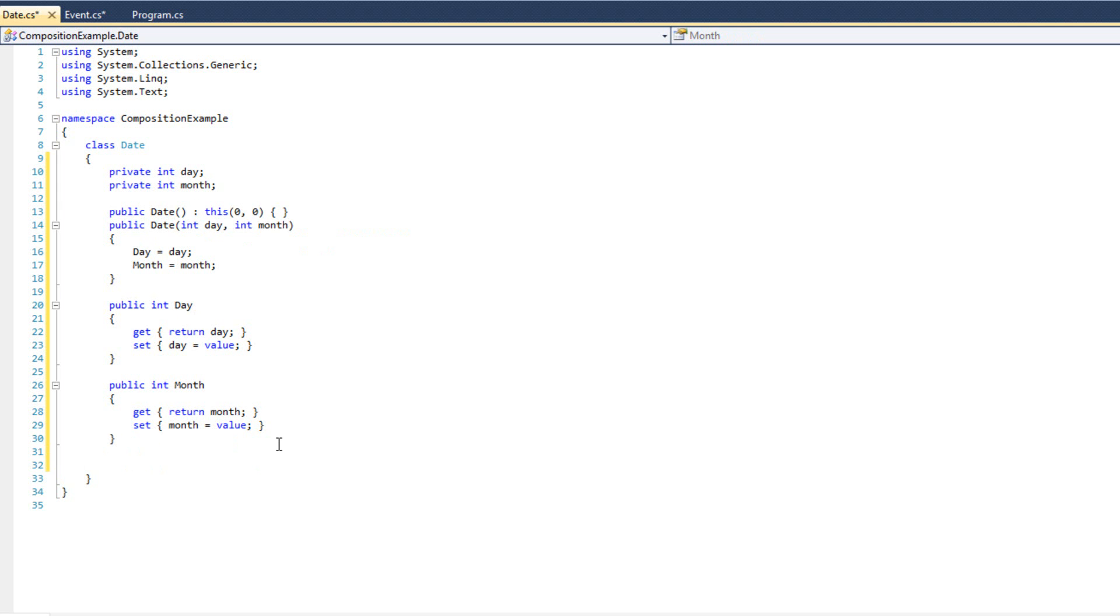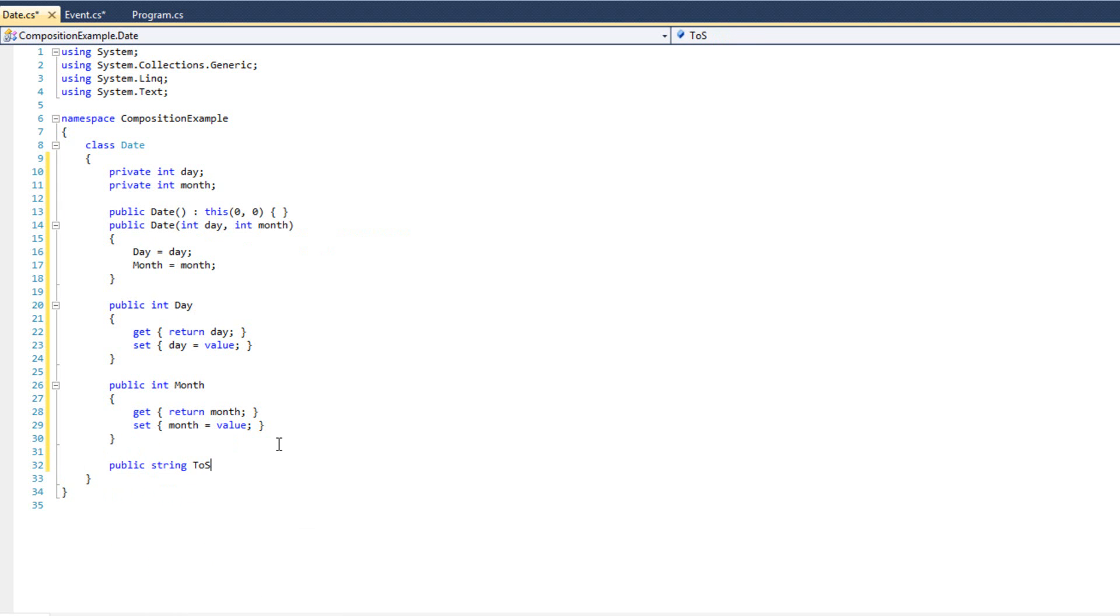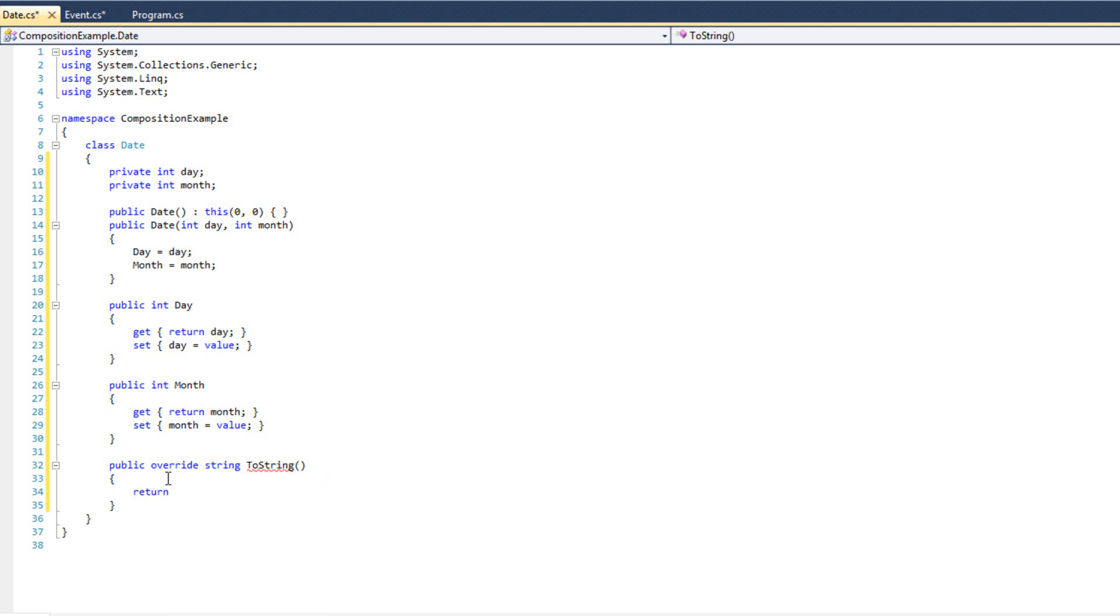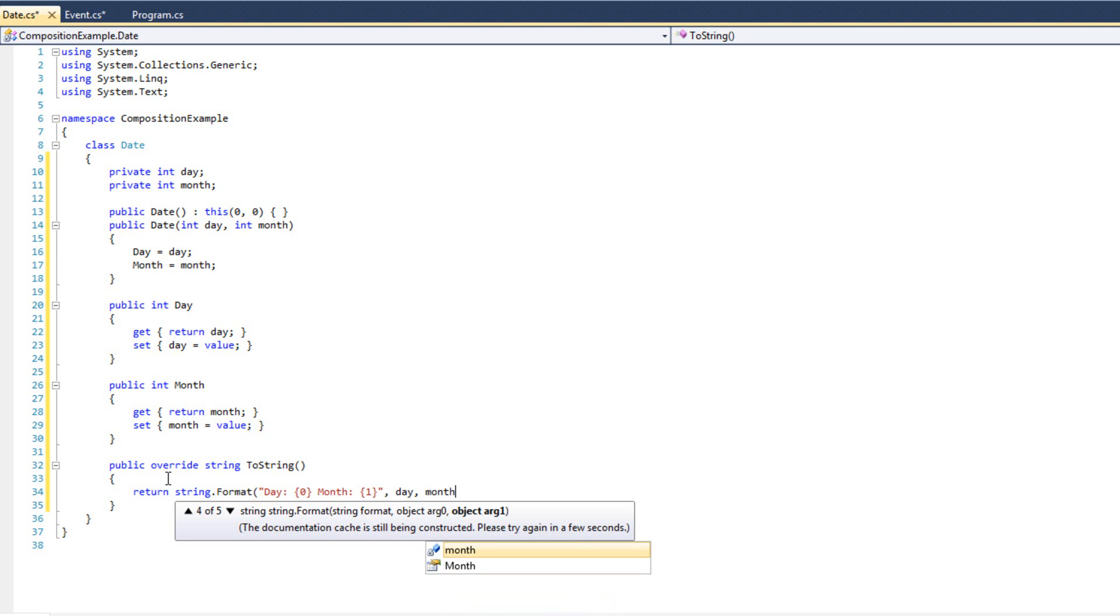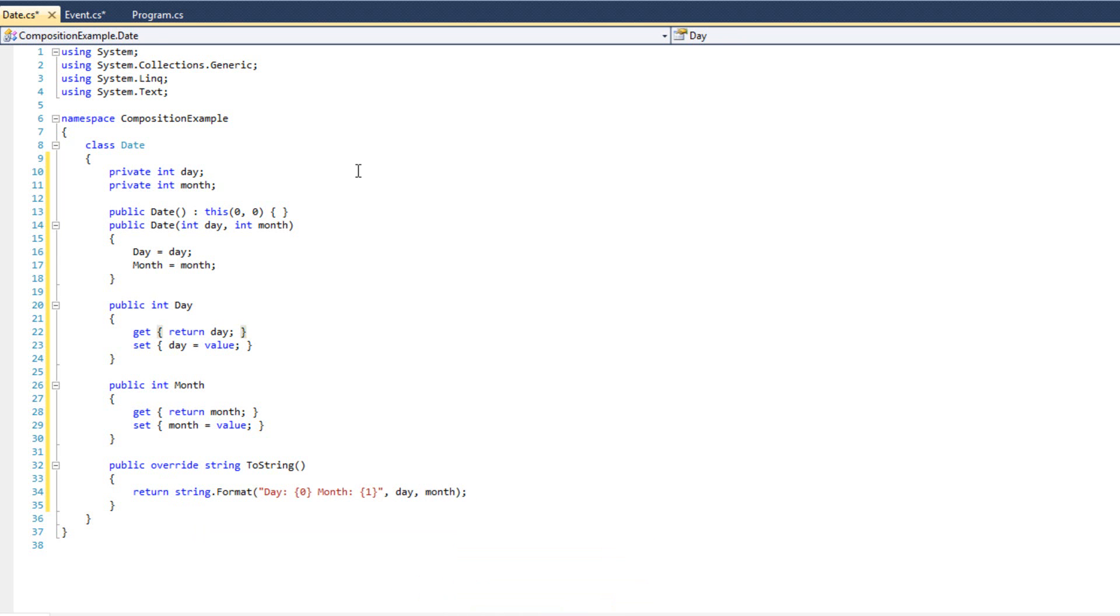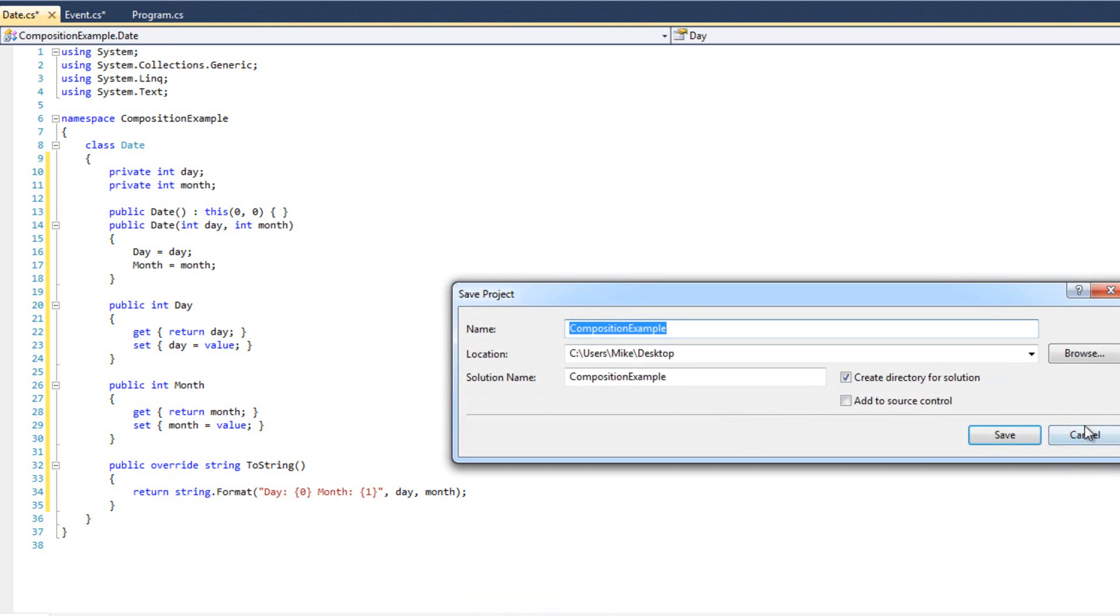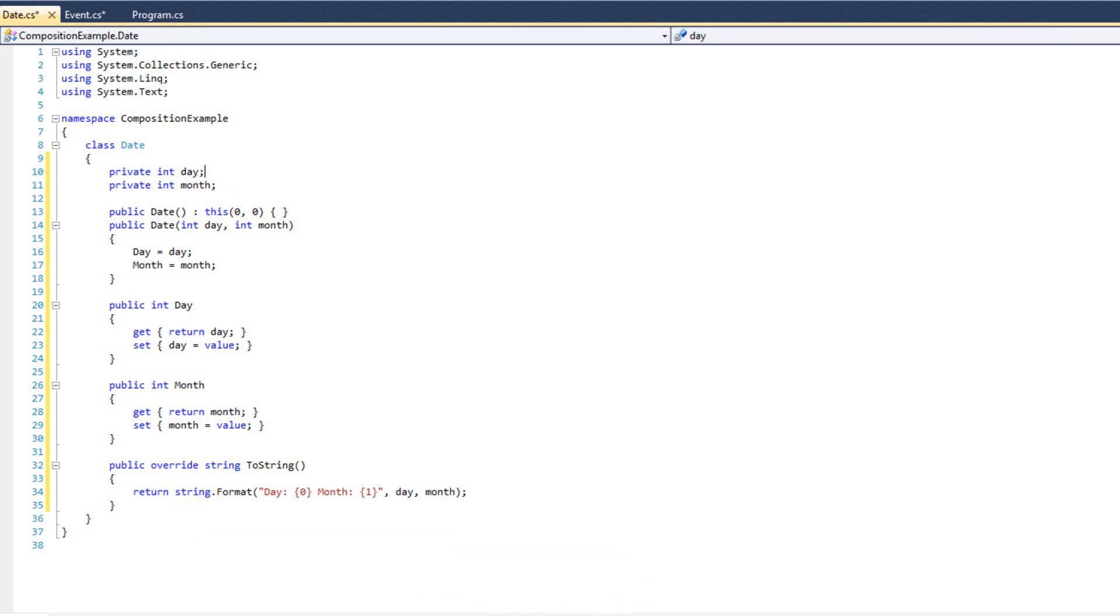We'll also have a to-string method. So we'll do public string to-string. Of course, I always forget the override. Just like that. And we're going to say return, we'll do string.format day, month, day. So that looks good there. Let's go ahead, just going to hit build here. Make sure everything's all right. Everything's all right. Great. So our date class is done. That looks good enough. We don't really need to add more functionality.